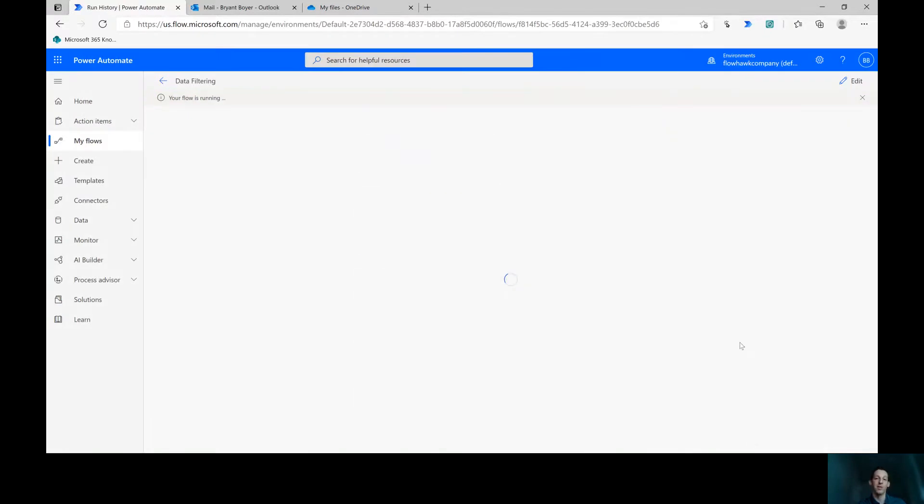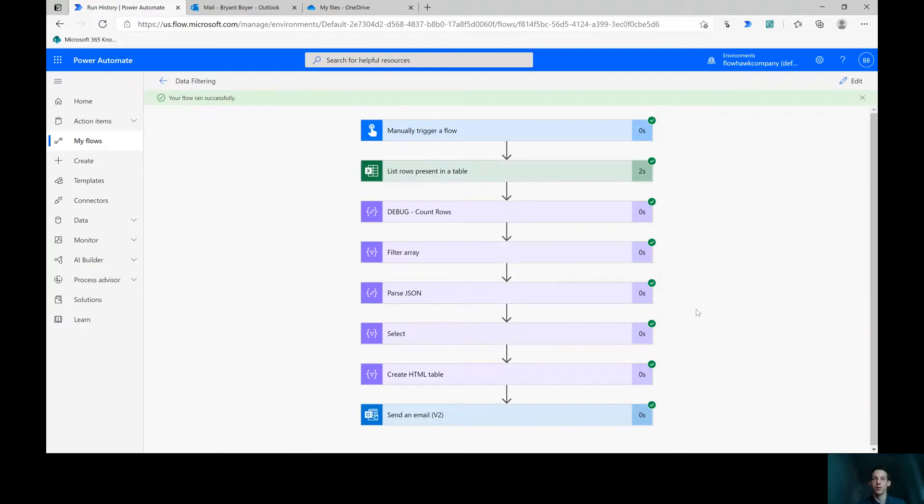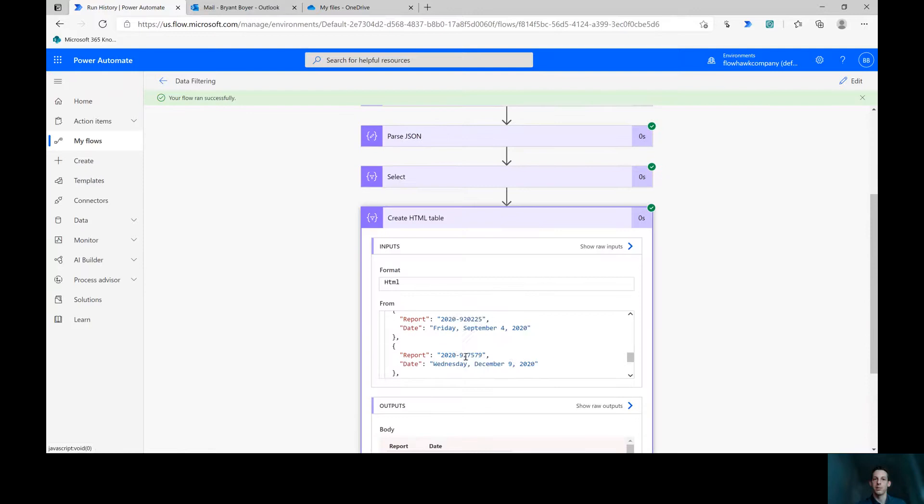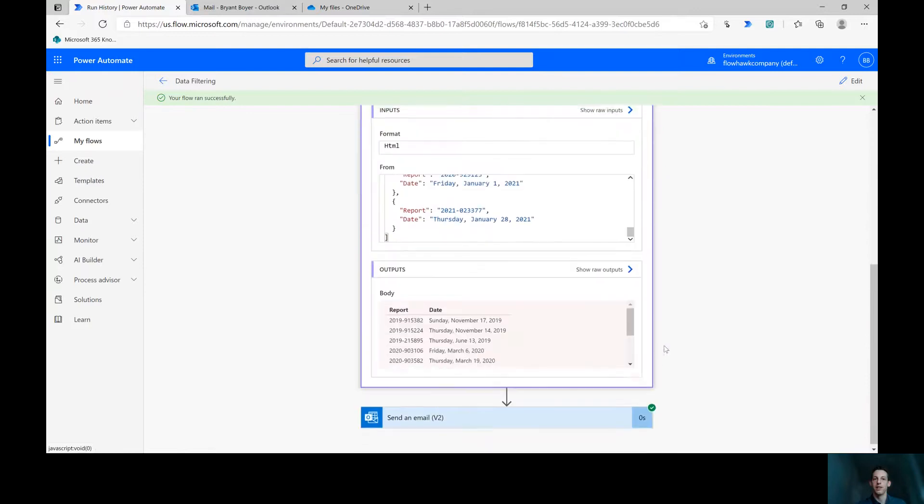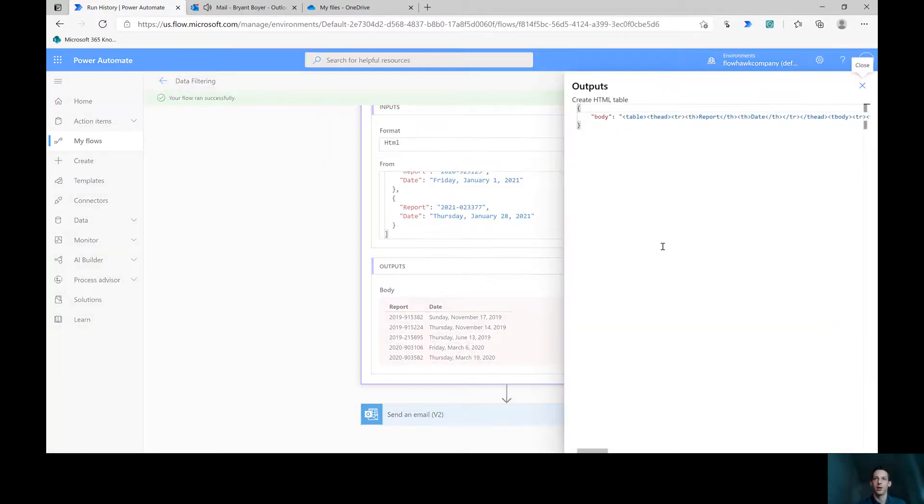All right, let's save and test this and take a look at what our output is going to be. This is a really simple way to go about doing this, just to create it as an HTML table and throw it in there.